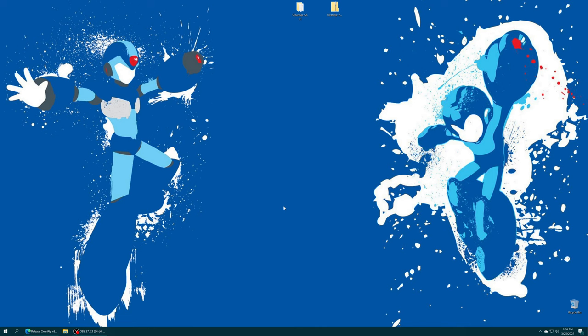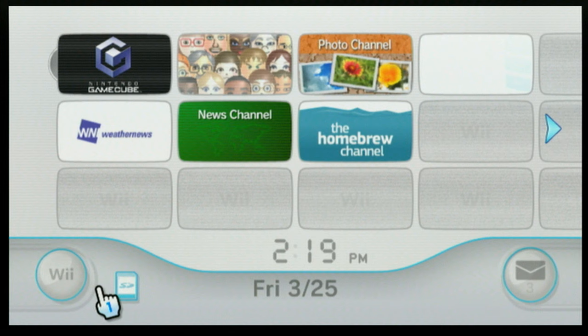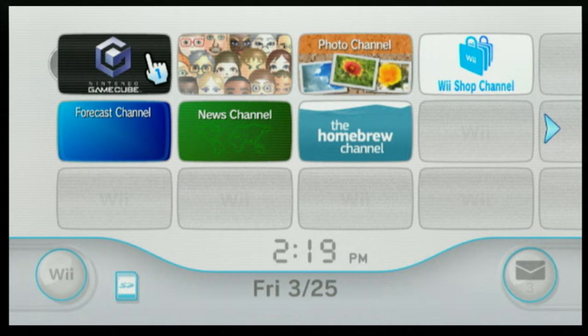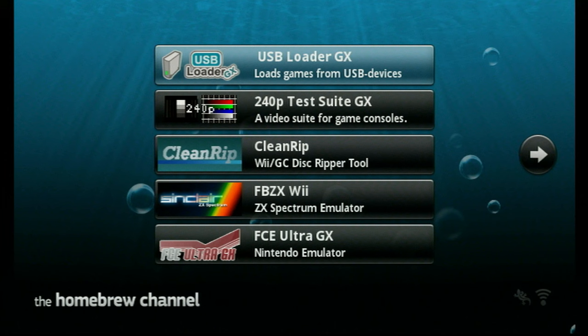Get your SD card put back into your Wii. You'll see the little SD card icon over here turn blue. You can preemptively put in a GameCube or Wii disc if you so choose. Just get booted up into the homebrew channel, find CleanRip, and tell it to load.